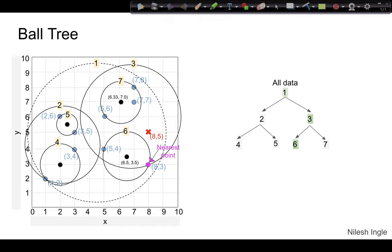That was it for this video. I hope you gained some intuition about the different algorithms used to find the nearest neighbor — brute force, KD tree, and ball tree. In the next video we'll look at how nearest neighbor methods work using these algorithms. Please like, share, and subscribe — hope to see you all in the next video, thank you.